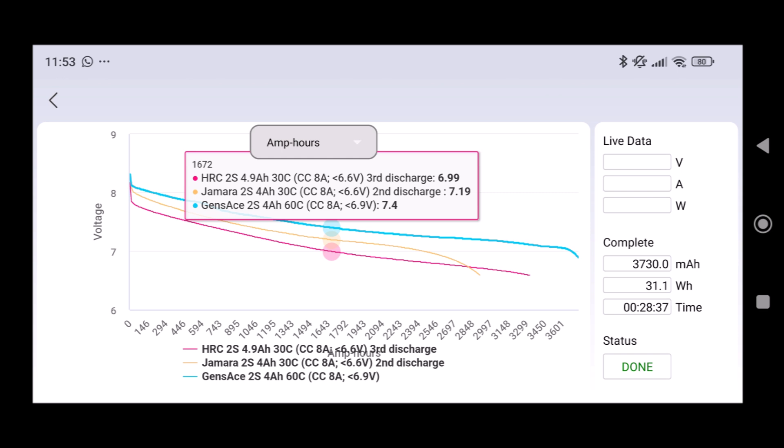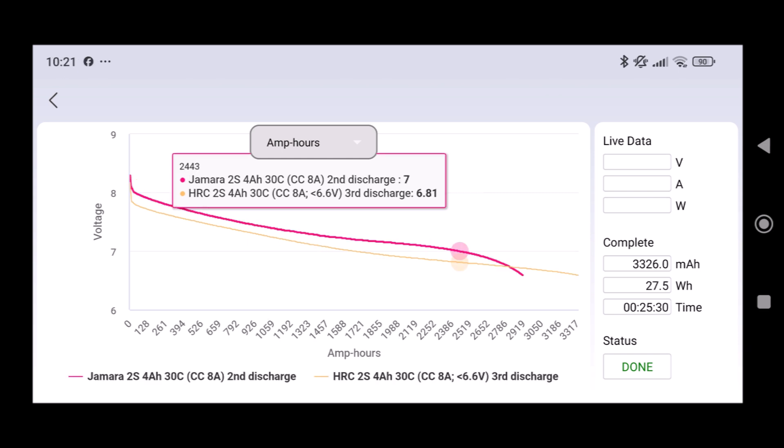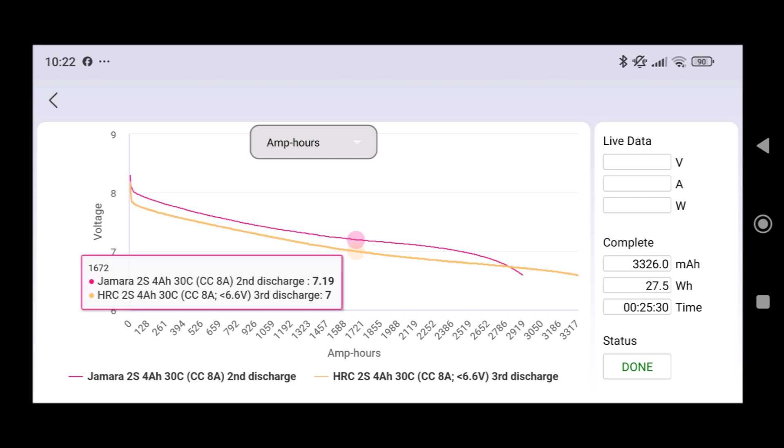In comparison to that the 12 year old Vamara lipo performs quite acceptable and the best of the three is the Gens Ace with 60C and this lipo will go into my Kyosho Ultima DB. The other two batteries, the Vamara and the HRC lipo, are maybe good enough for Tamiya chassis with a mild brushless system or a brushed ESC and motor.